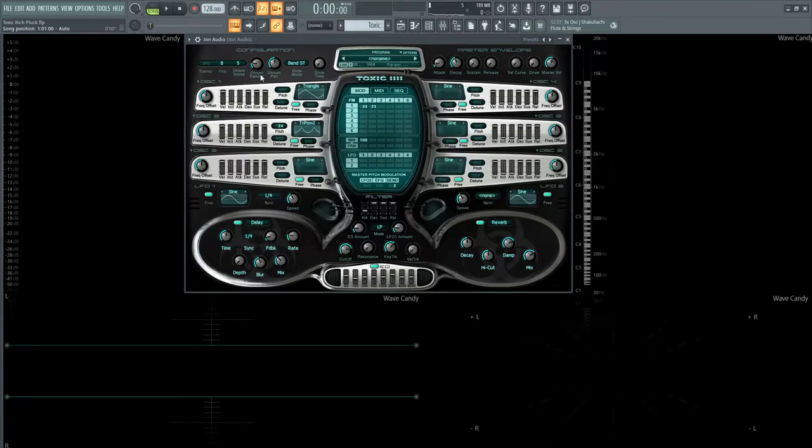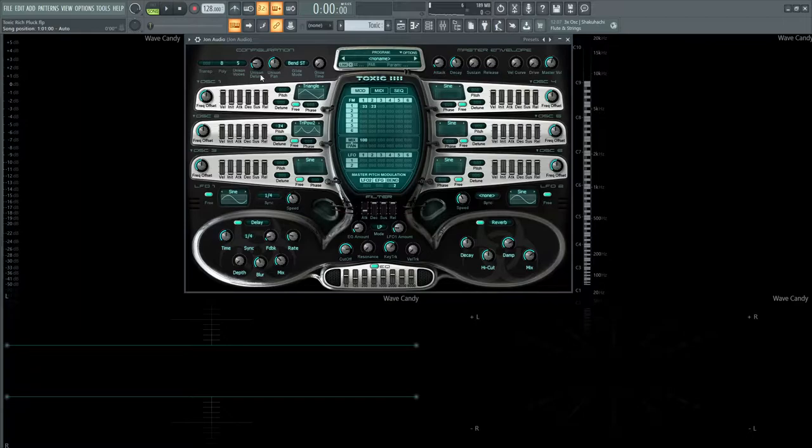Hey guys, John here. Today I'm going to show you how to make a rich pluck that's also arpeggiated. Now this is one of the things I really like about Toxic Biohazard - the filter sounds very good and the low-end plucks or arpeggios sound really good, so this is what this sounds like.